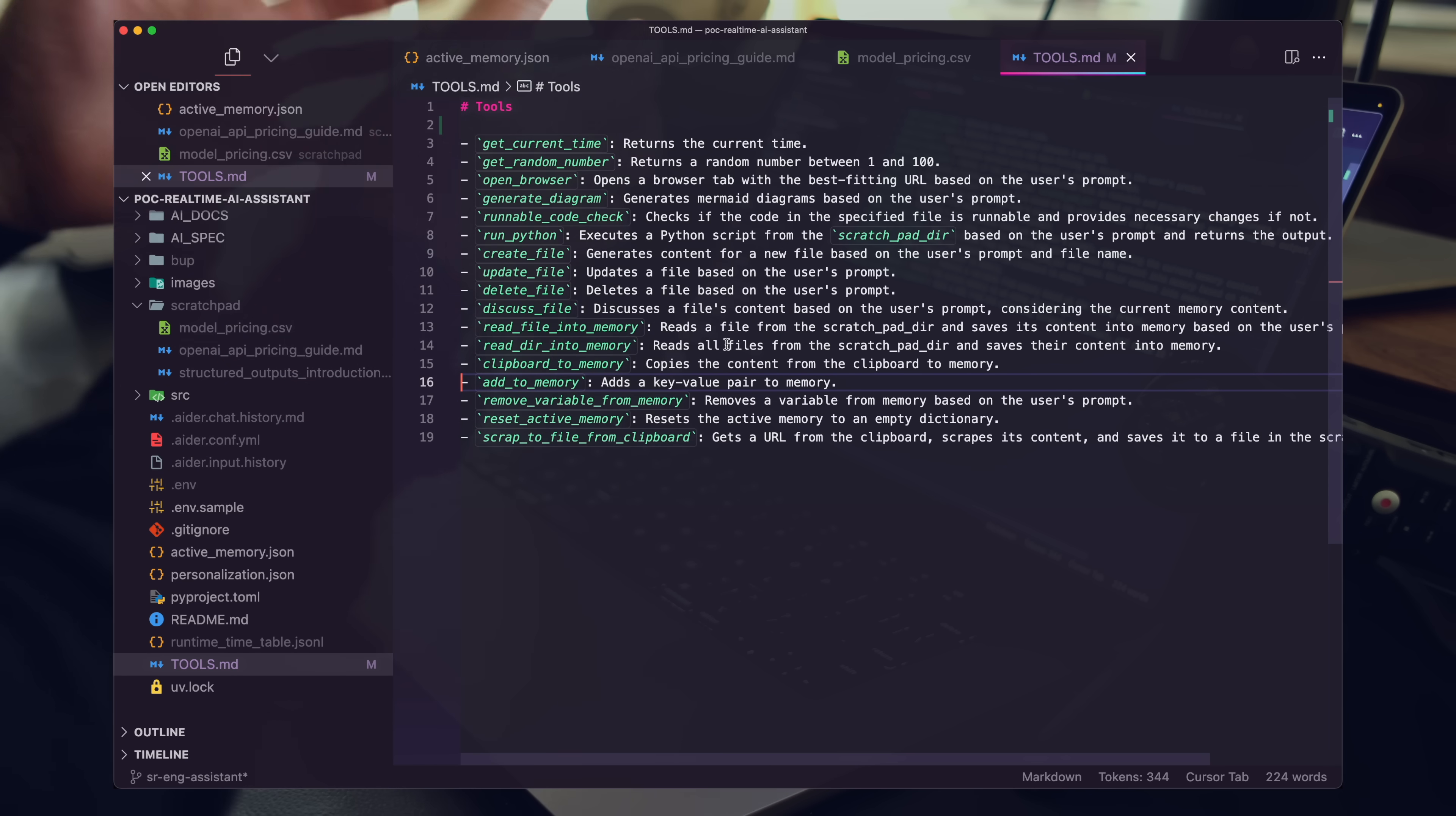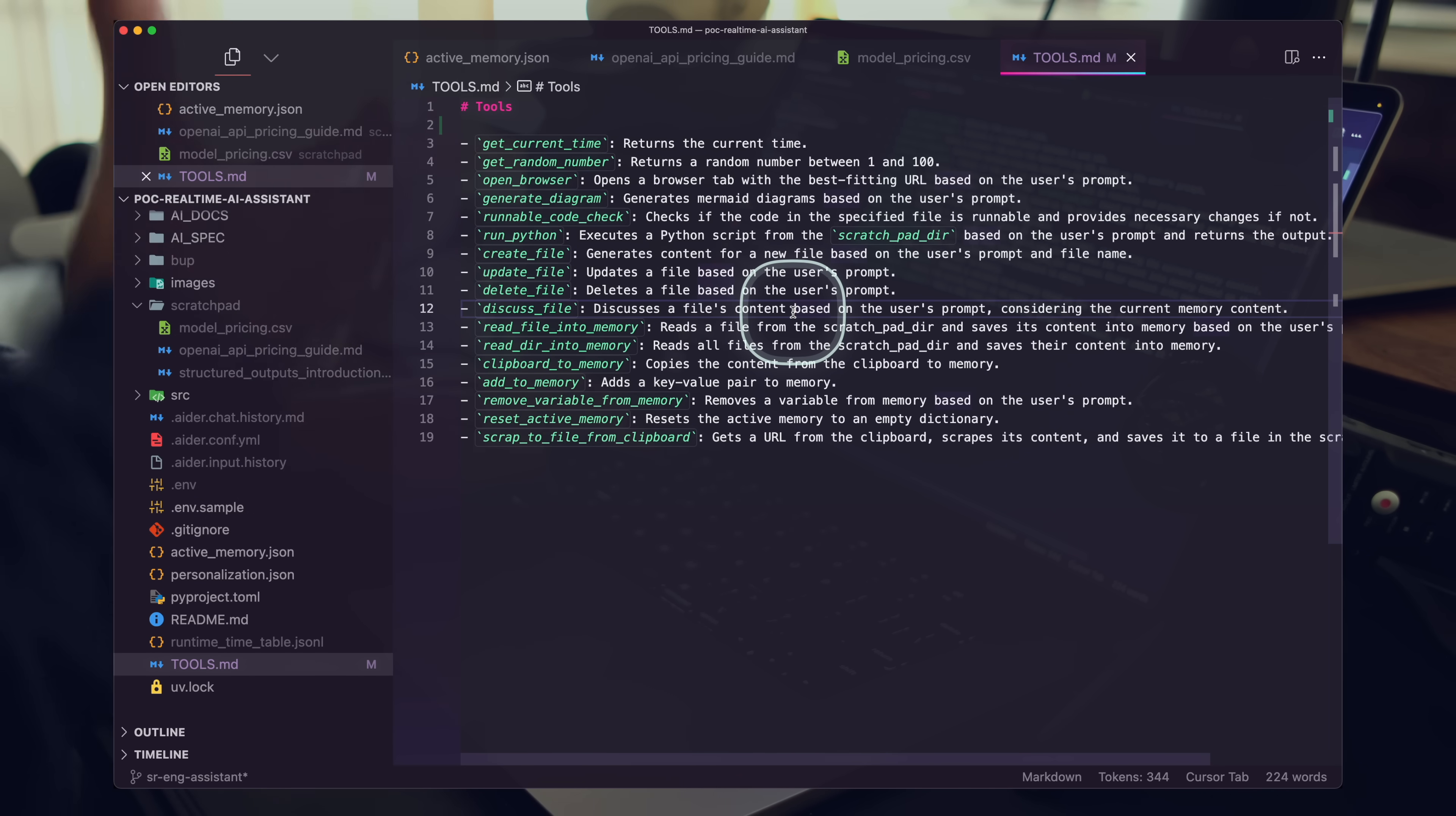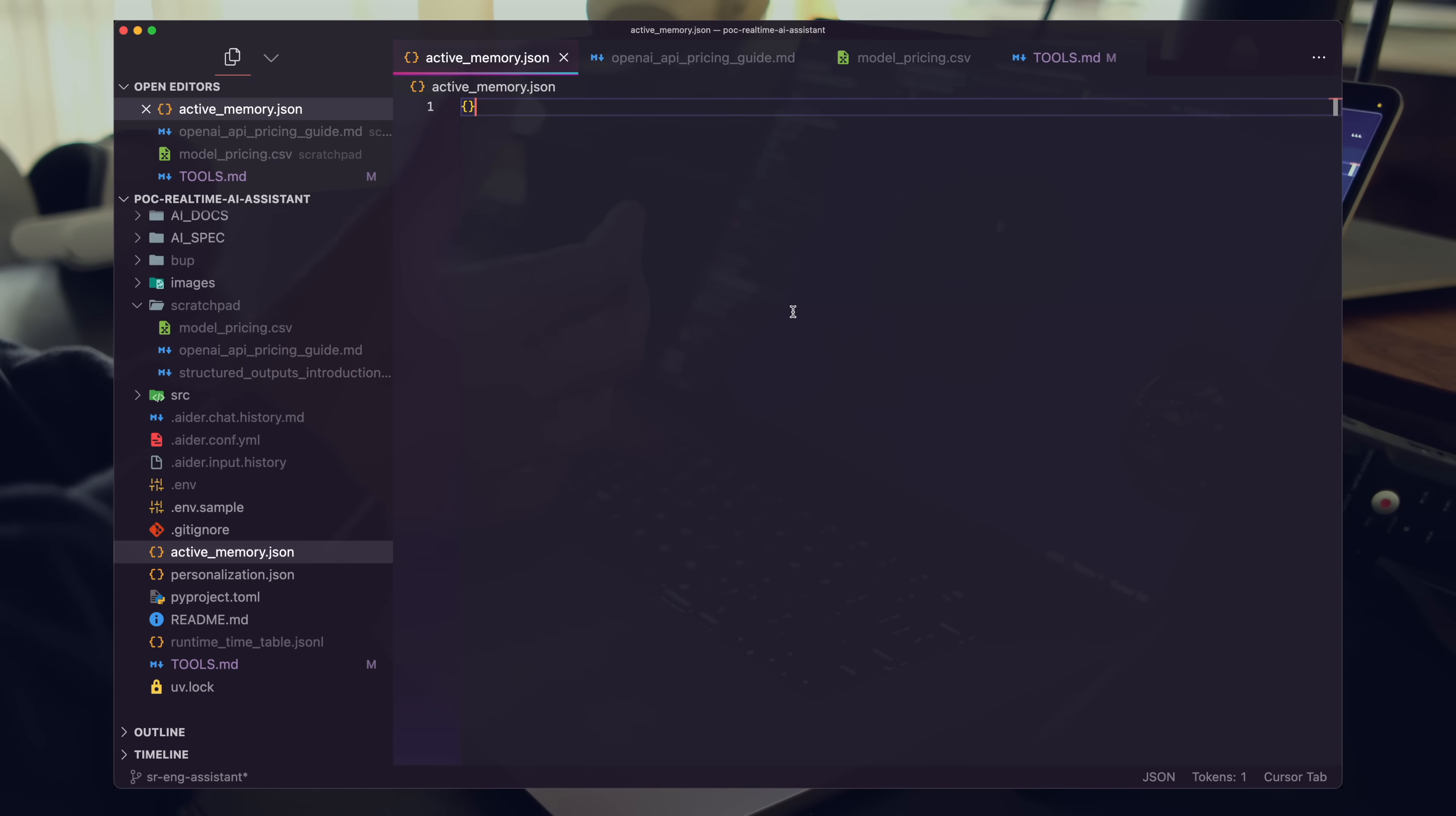And, you know, we were able to do a decent amount of work without typing a single character. So I think that's really important. I think this is really powerful. And there's an interesting pattern for building AI assistance that I want to share with you here.